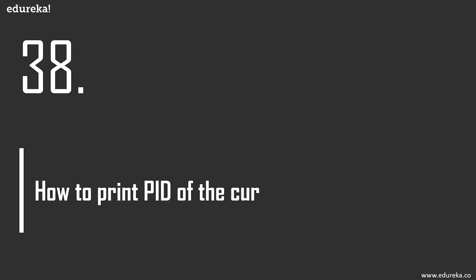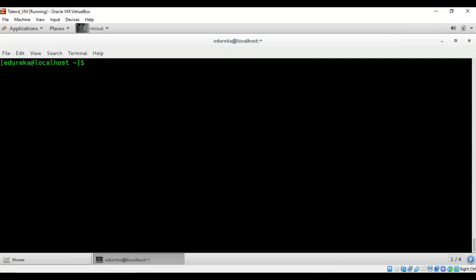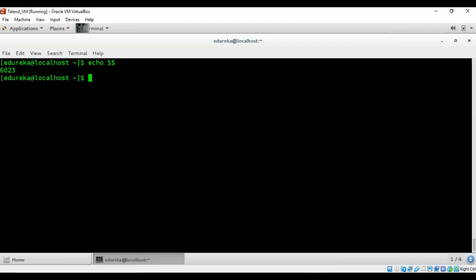How to print the PID of the current shell? Simply use $$ — running 'echo $$' returns 6023, which is the process ID of this particular shell.